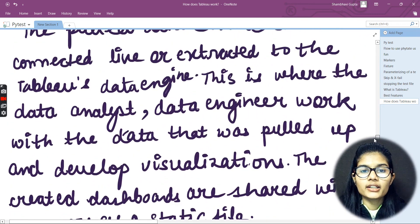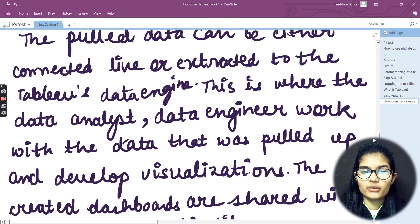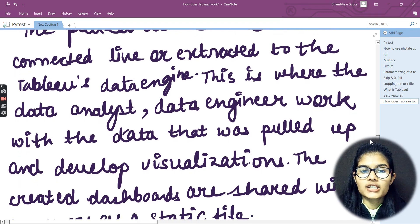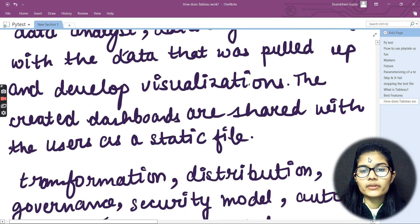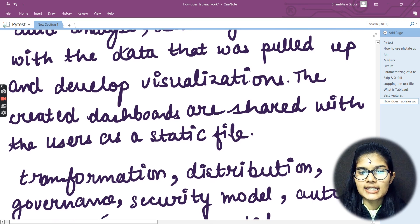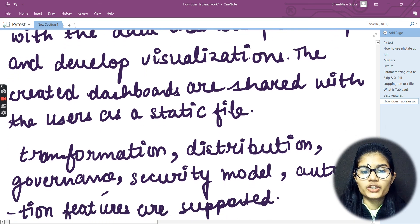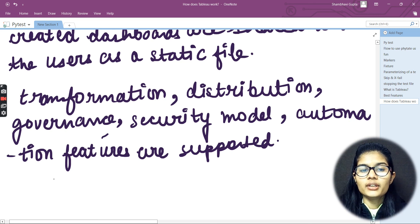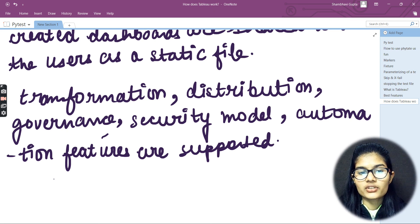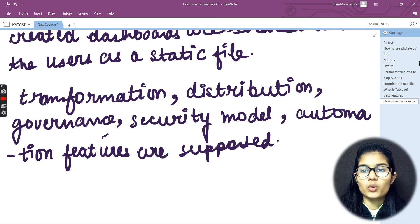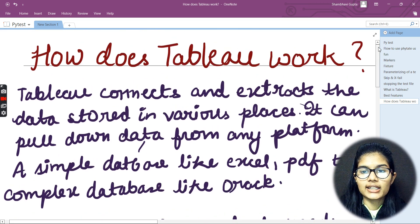So whatever data is pulled up can either be connected live or extracted by the Tableau data engine. That is where the data analyst or data engineer works, developing visualizations. Whatever dashboards are created are shared with the users as a static file. There are two respective things here: Tableau Server and Tableau Desktop. Transformation, distribution, security model, and automation features are all supported by the Tableau Server. Hope that is clear regarding how Tableau works. We'll be seeing more things regarding Tableau in the next video. Thank you and take care.